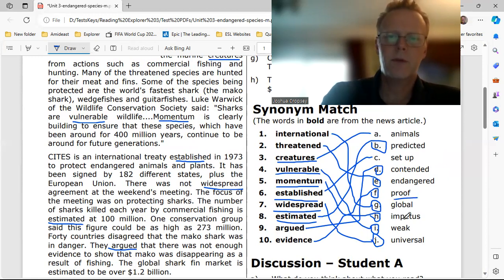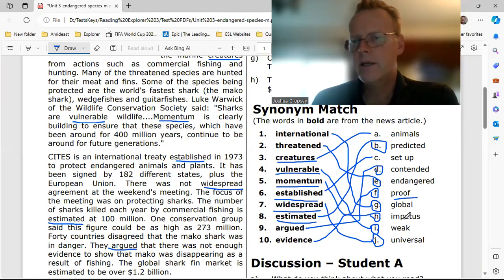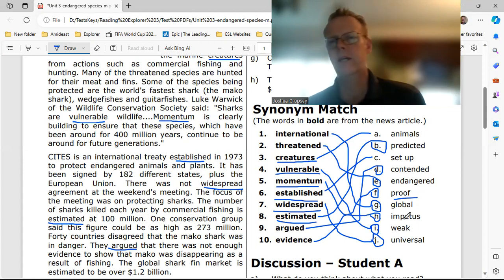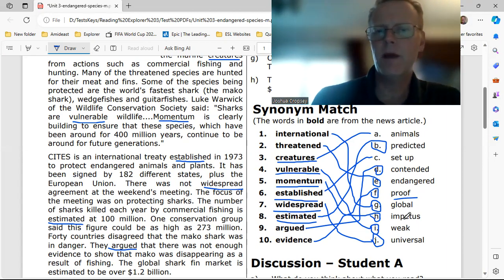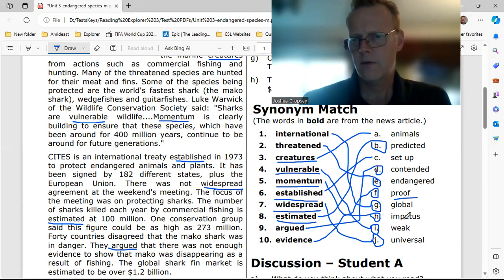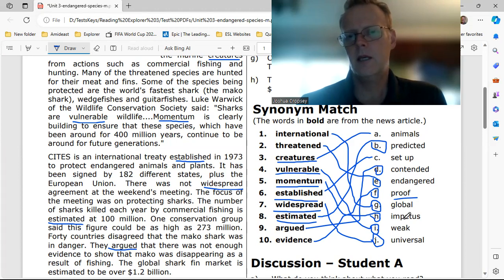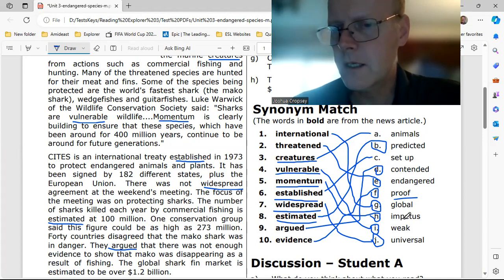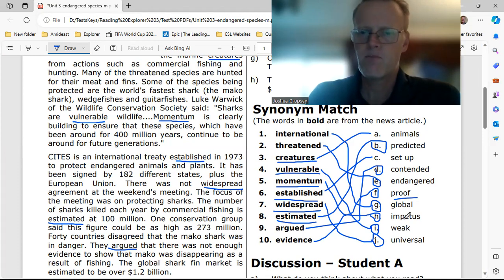Good job! So we've got: international — global G1; threatened — endangered E2; creatures — animals A3; vulnerable — weak I4; momentum — impetus H5; established — set up C6; widespread — universal J7; estimated — predicted B8; argued — contended D9; evidence — proof F10.